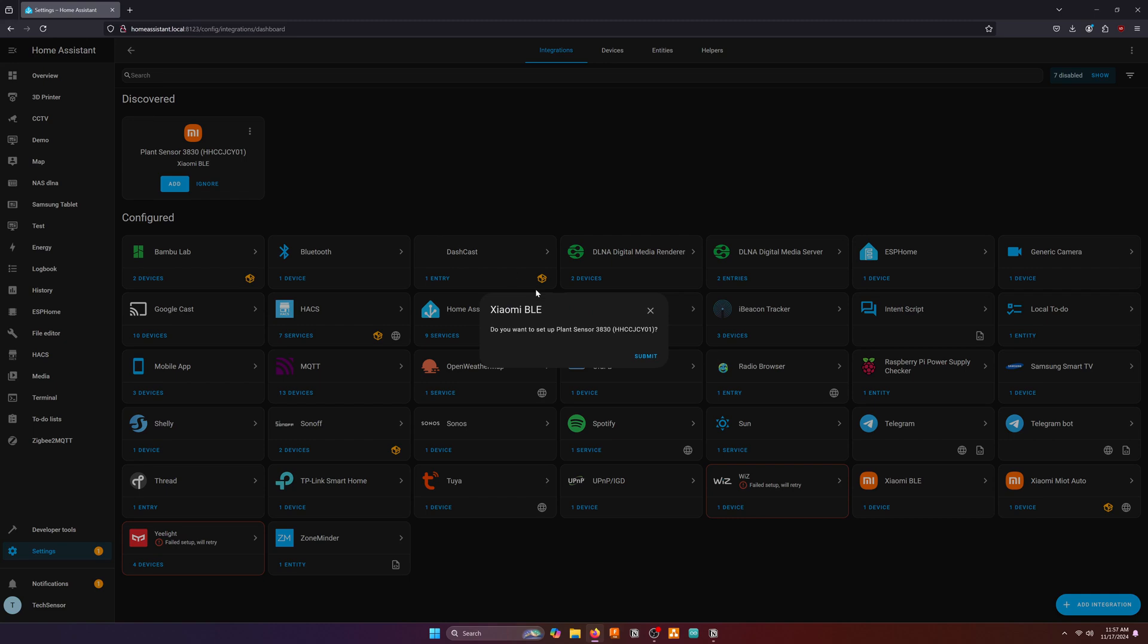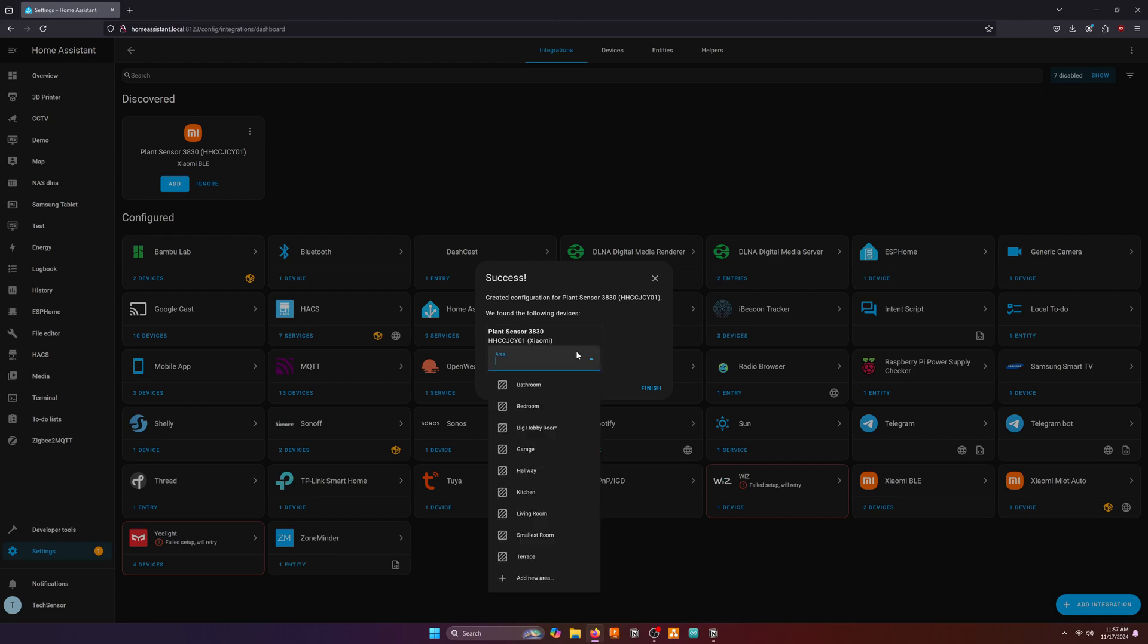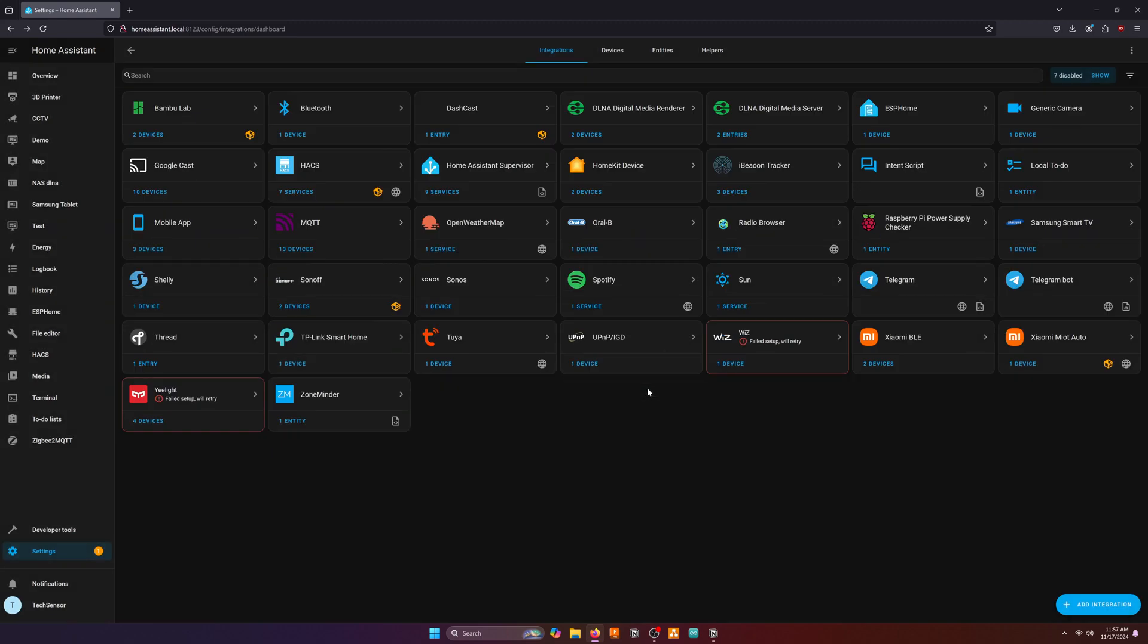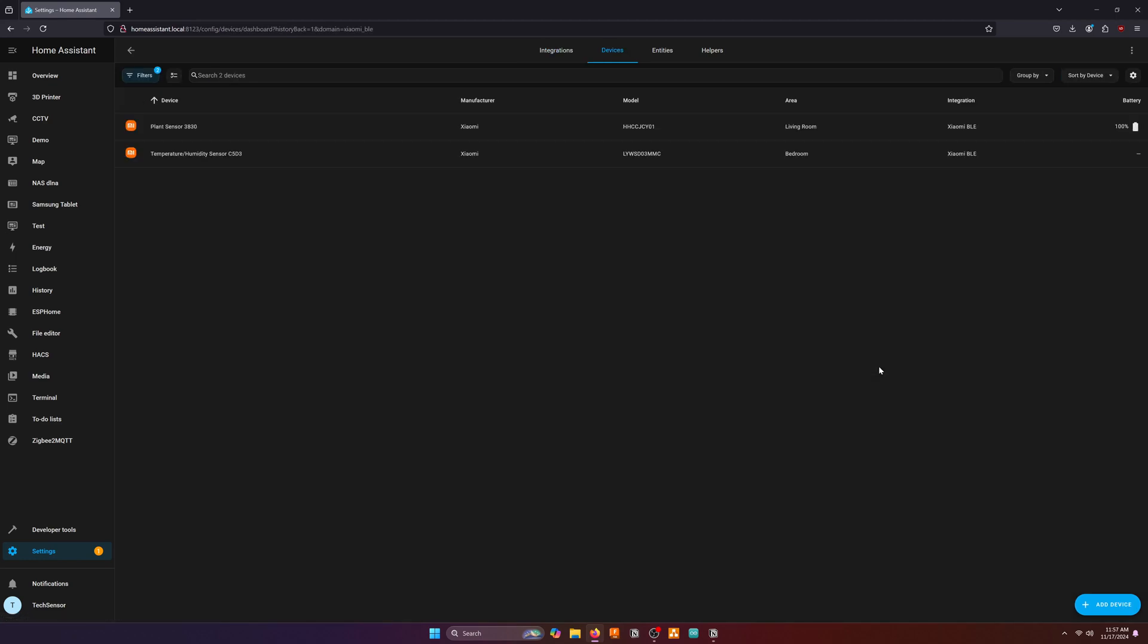If you don't have the Xiaomi BLE integration installed yet you can do this with the link in the description below. Choose an area where the plant sensor will be located and click on finish. You have now successfully added the plant sensor to Home Assistant.